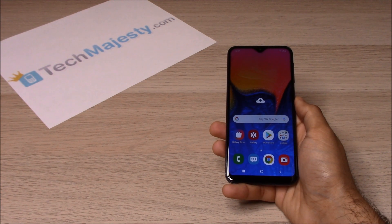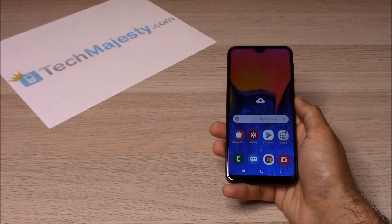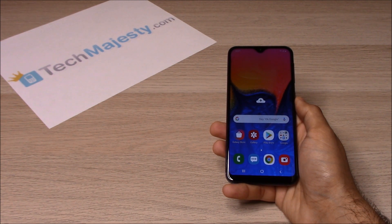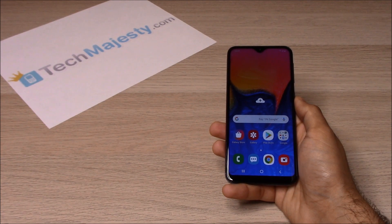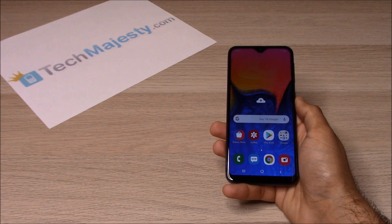The unlock will not affect your warranty, it will increase the resale value of your phone, and you'll be able to use the phone with any GSM carrier of your choice. To unlock the phone, you will need a Windows computer and a USB cable. Now that we have all that ready, let's begin.